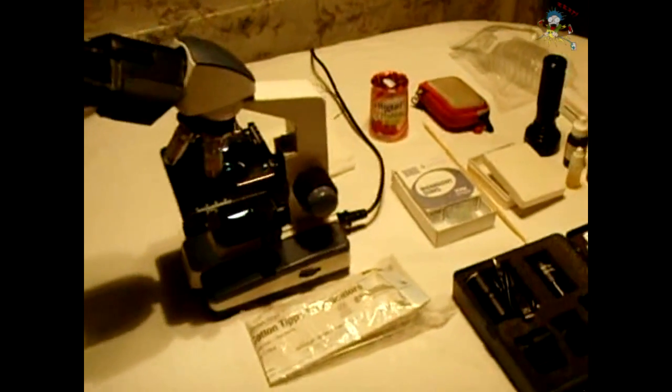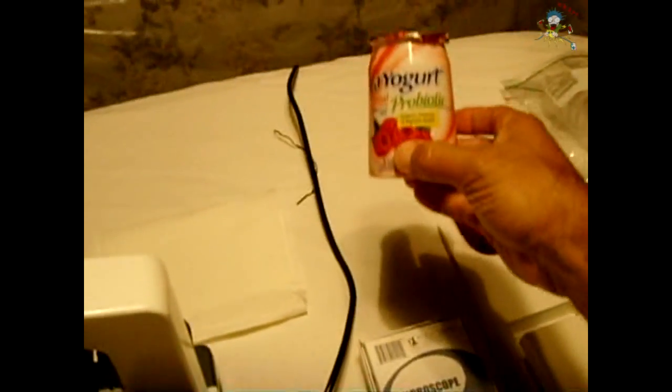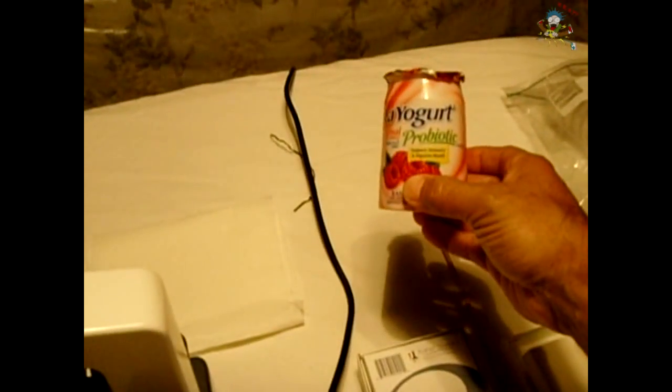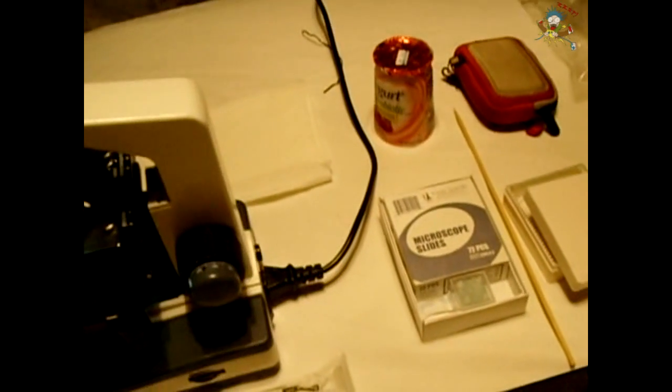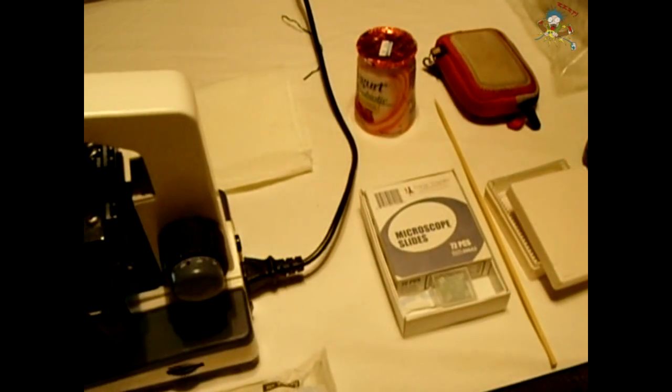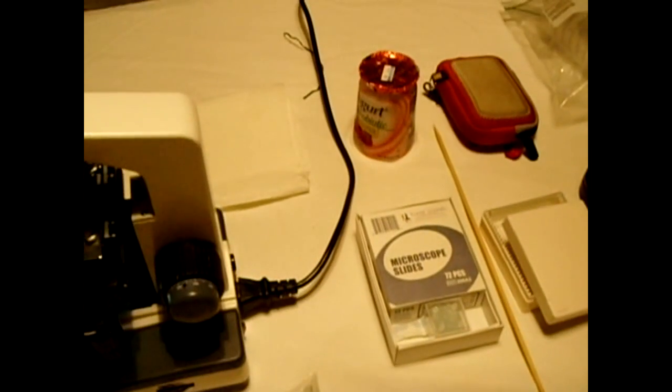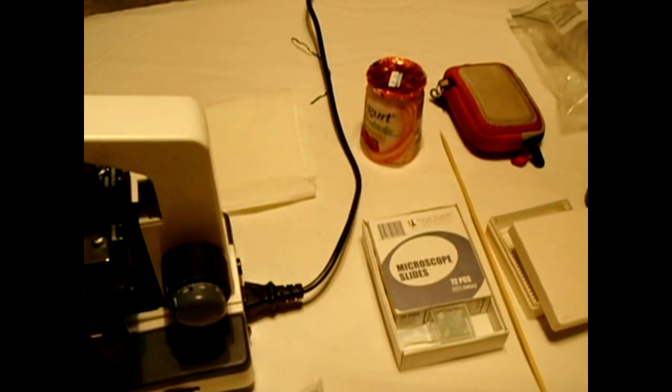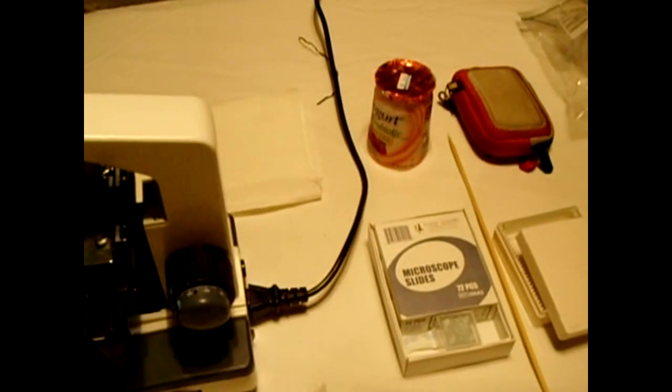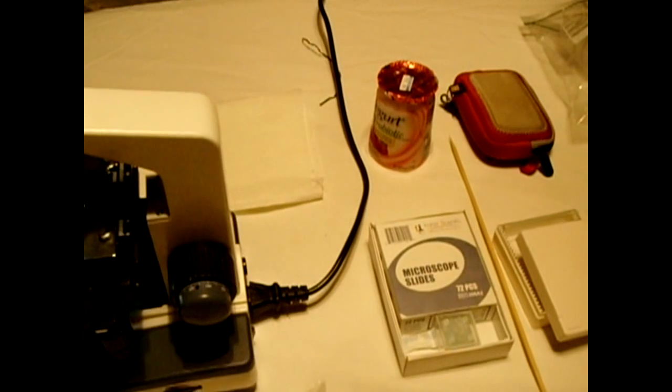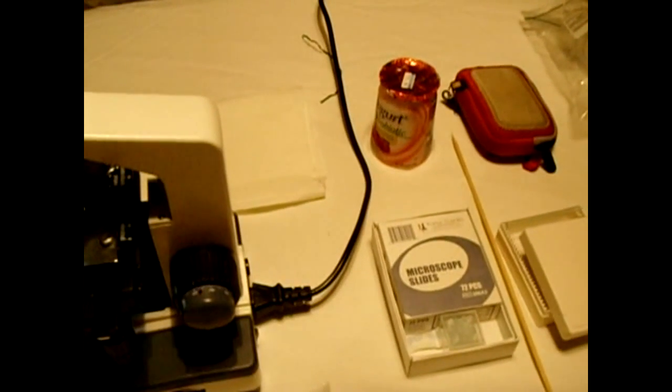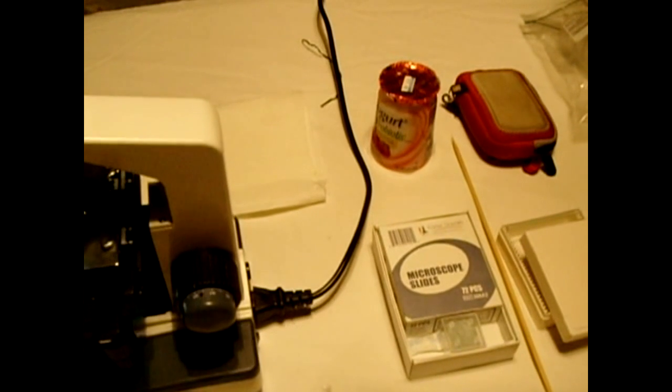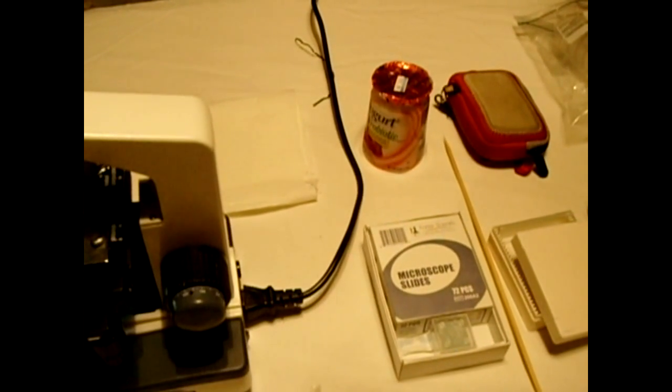In this case it will be this brand right here, probiotic yogurt. We're going to be taking a look at the active bacteria cultures that are in that yogurt. I'll be placing them on a slide, and once that bacteria is placed on that slide we will observe what it looks like under the microscope. Now one other thing that I would like to do after we view the live bacteria under the microscope and also identify a few of the bacteria that are inside that yogurt, we can pick them out under the microscope.